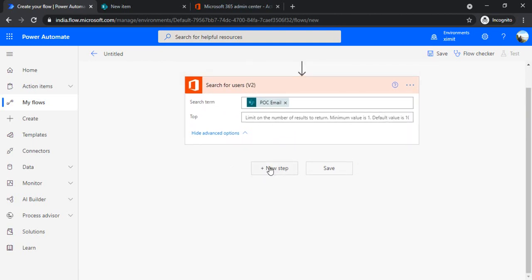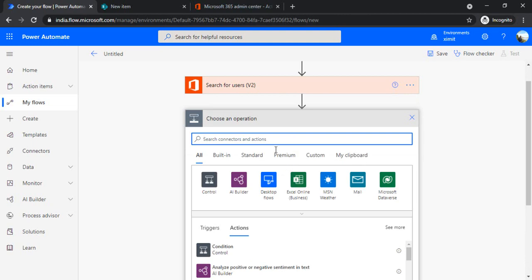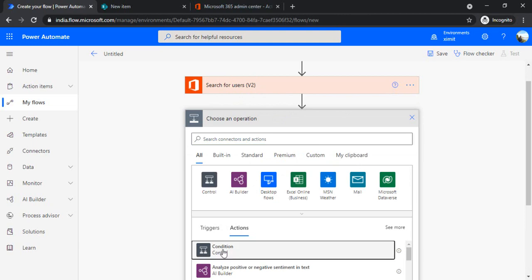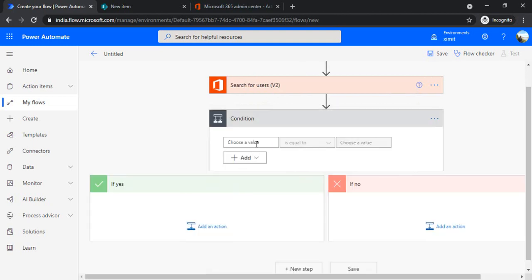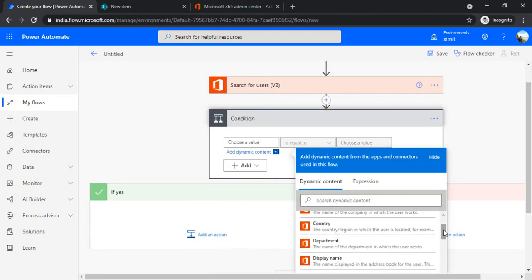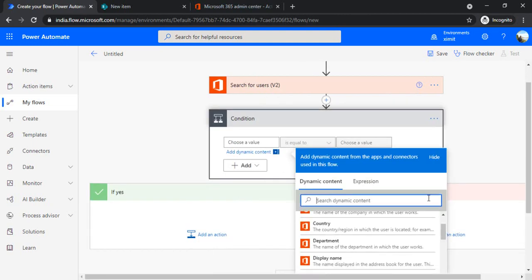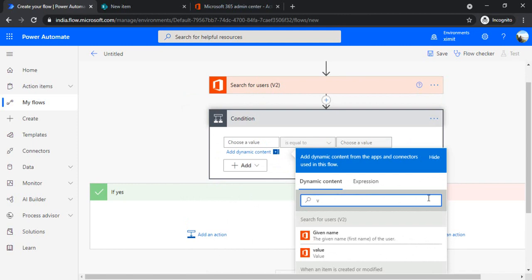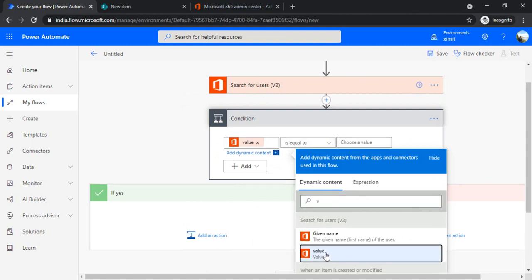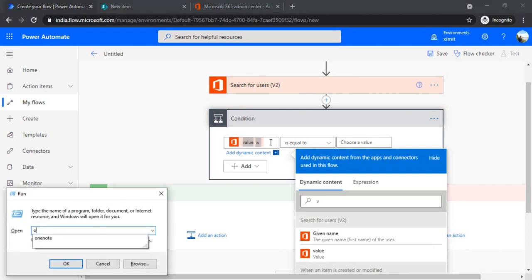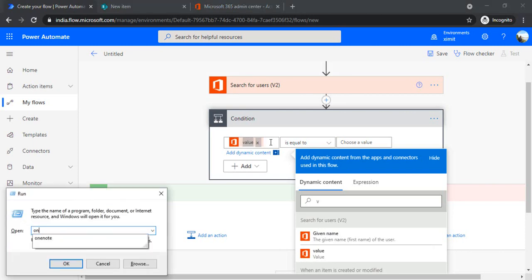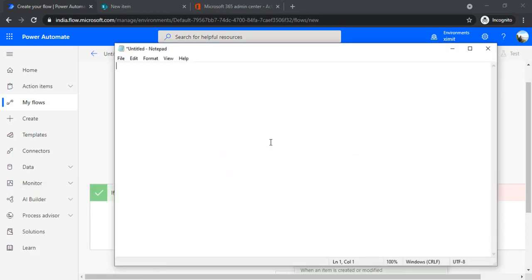This would search based on the POC email. In the next step I'll be using the condition. Before the condition, I would like to read the output so I can simply put the condition to fetch the output. You can see this value is coming. I'm clicking this value so I can copy it and I'll go back to my notepad so that I can construct...